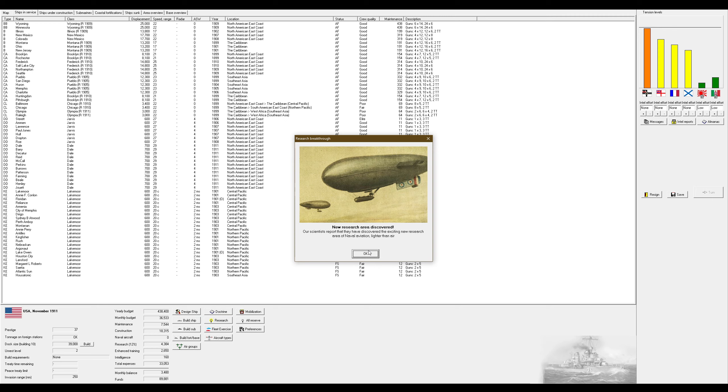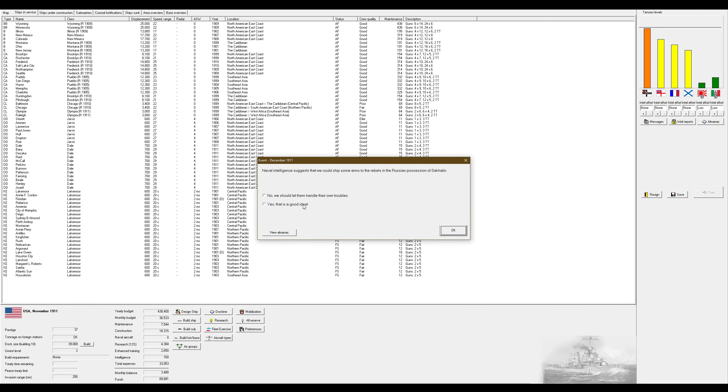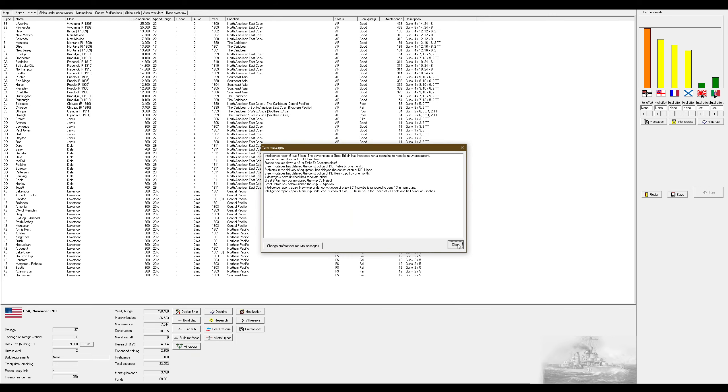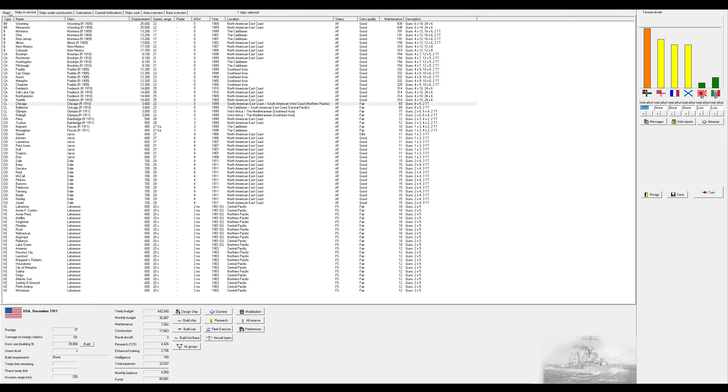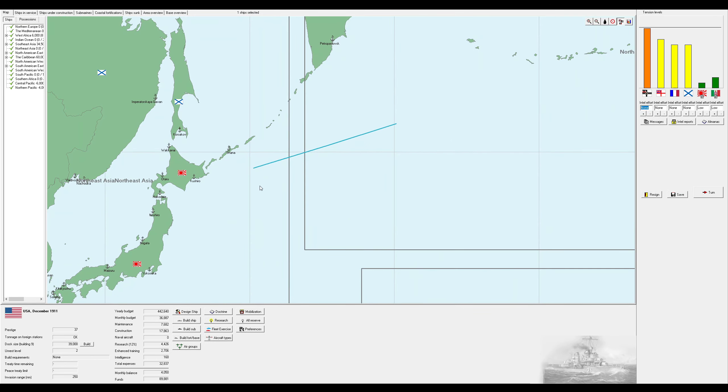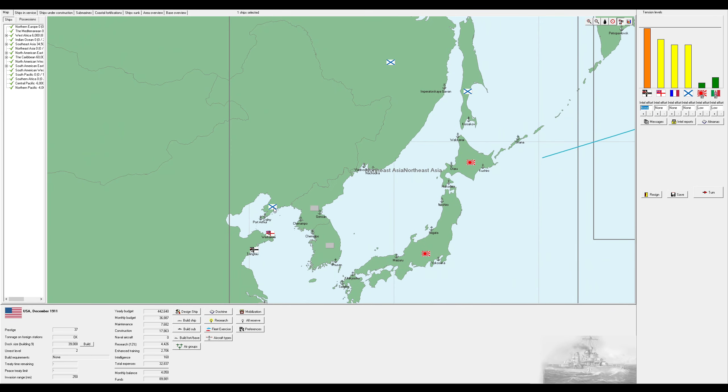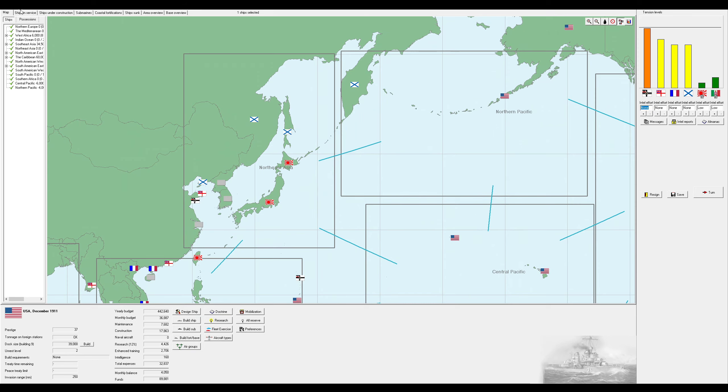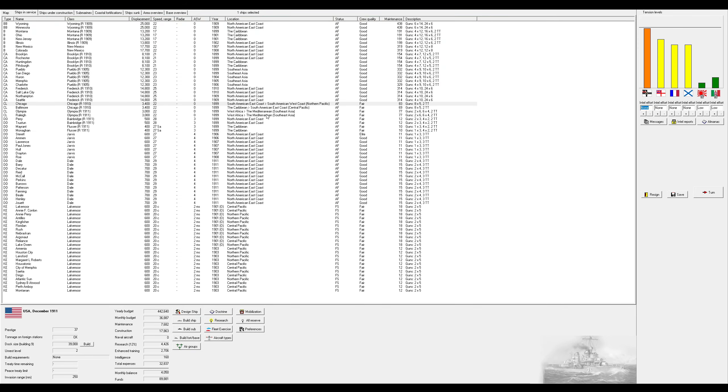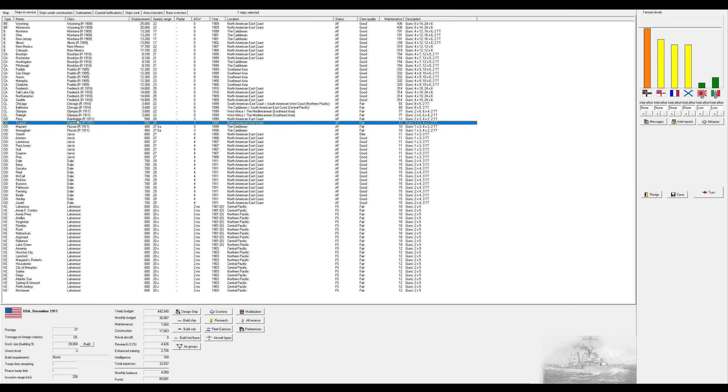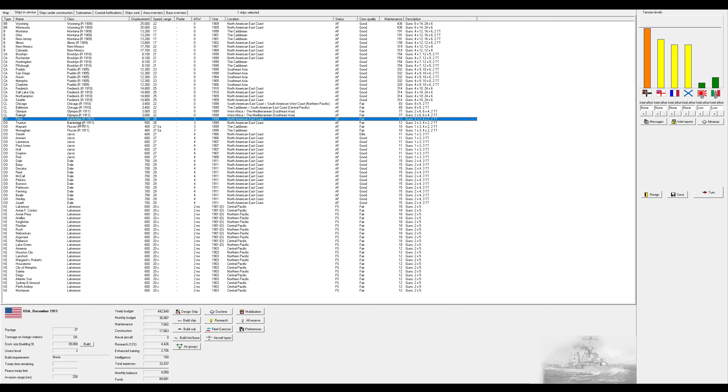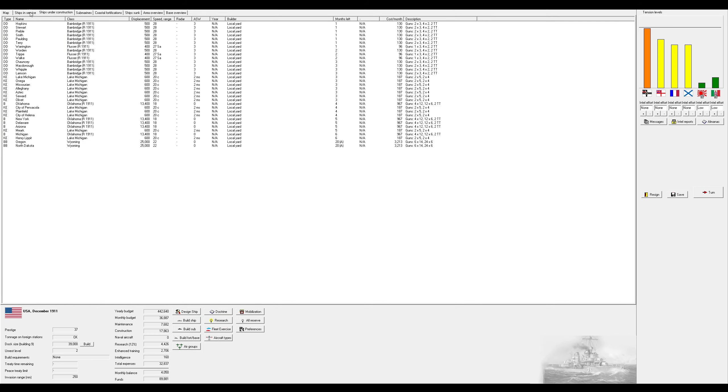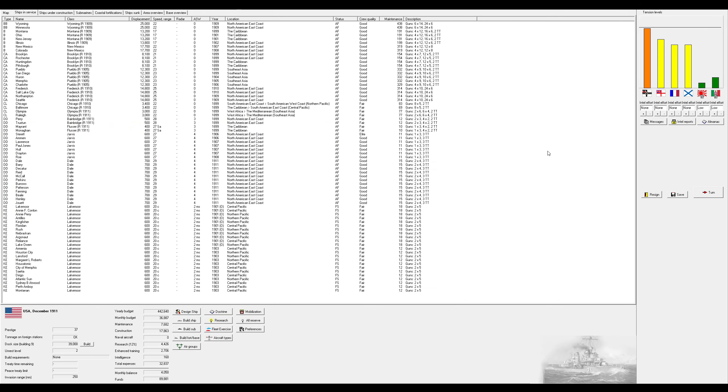And we've got a new research area. Which, this is for airships, which I don't care for. Let's go ahead and send some arms to the rebel forces in the Russian possession of Sakhalin. Wherever that is. I assume that's the Flusers and the Bainbridges that finished their stuff. I'll wait for all of those to finish and then I'll move them around.